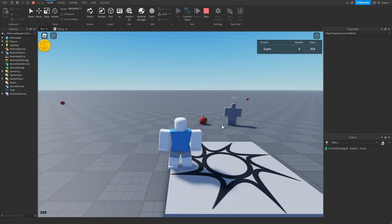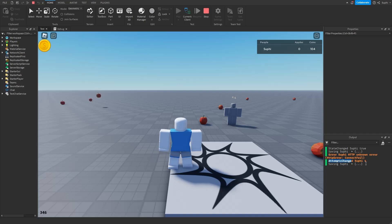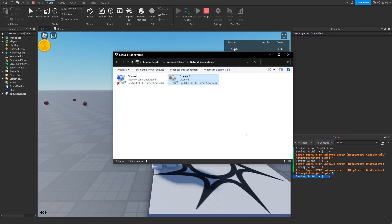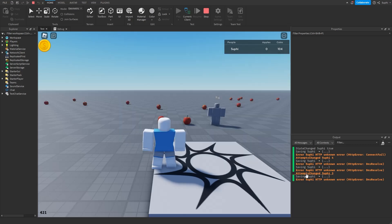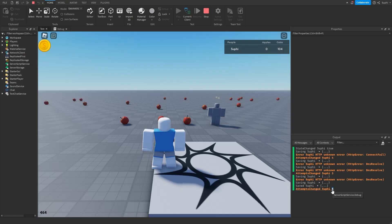Once offline, if we wait for the next save event we should see an error printed. After a bit we can see attempts changed went down to four, then the save failed again. Continuing to wait, we're down to three attempts remaining. If I then re-enable my internet at this point, we should see the attempts jump all the way back up to five, and we can confirm it saved correctly because we're back online.